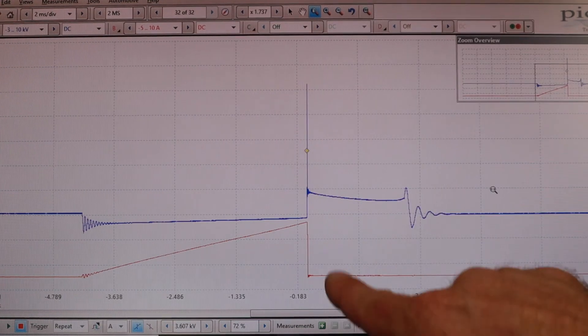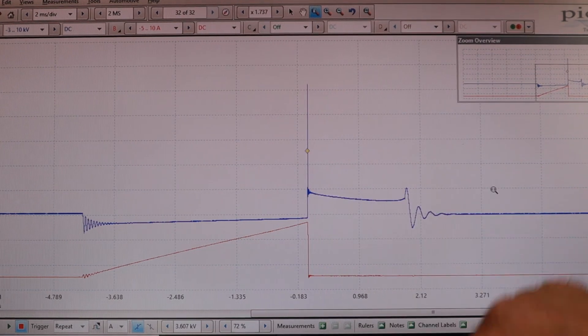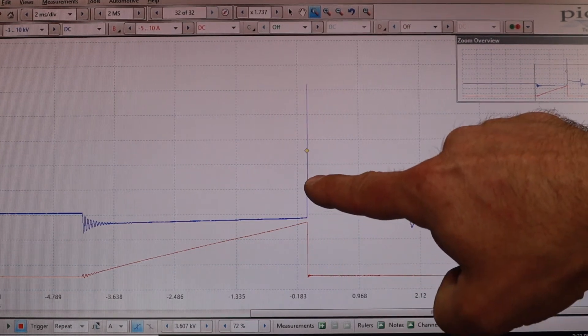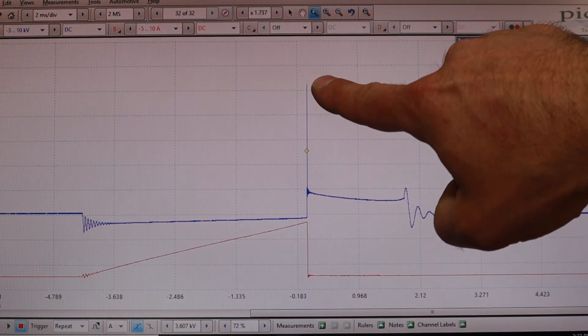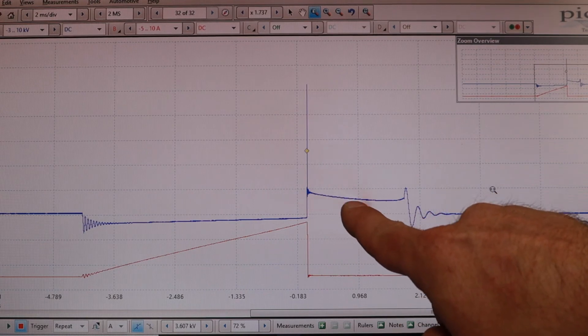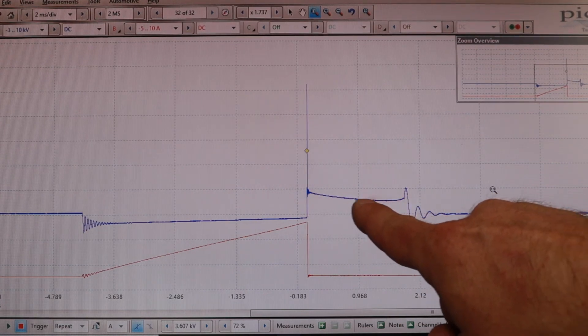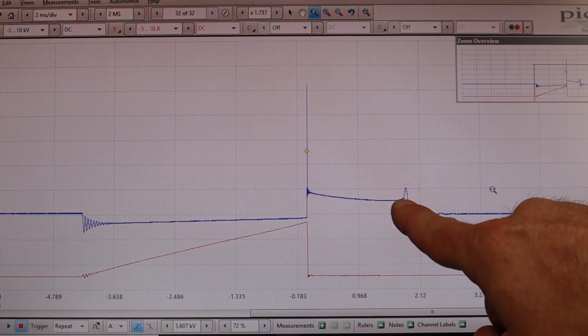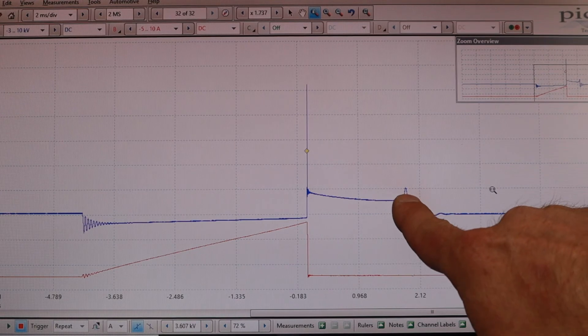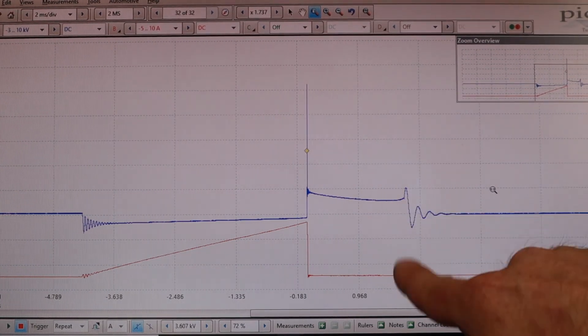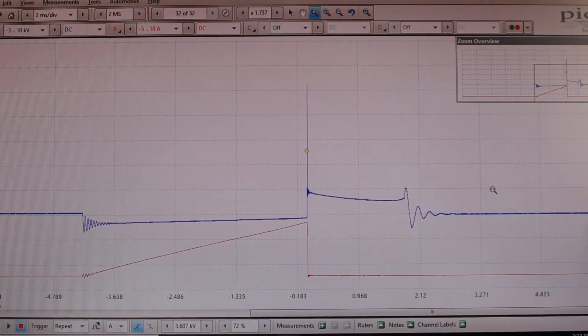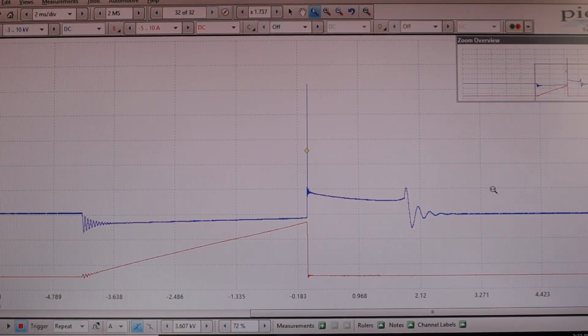This firing line then also works with my spark line. So I see the initial voltage it takes to jump the gap of the spark plug. And then I see the time that the spark occurs across the electrode to the strap. And then here it noses off. That's where spark ends. And I go and I repeat.